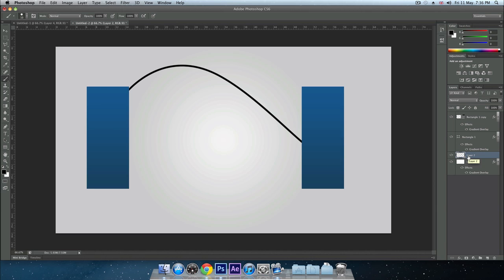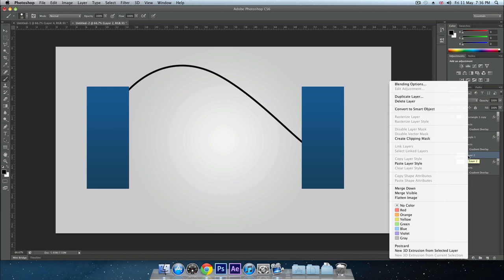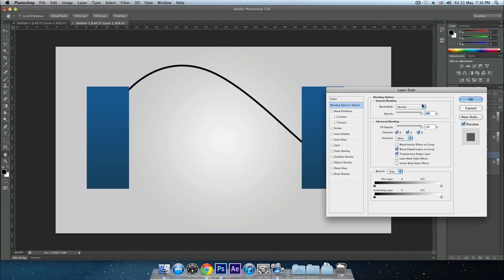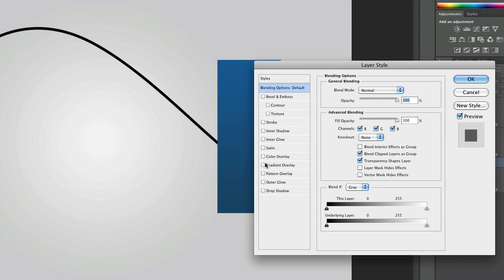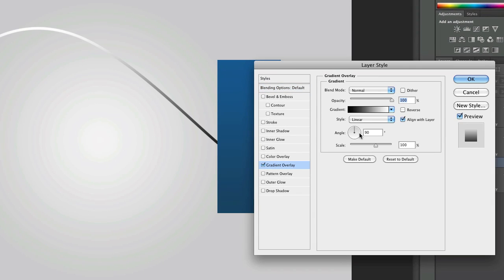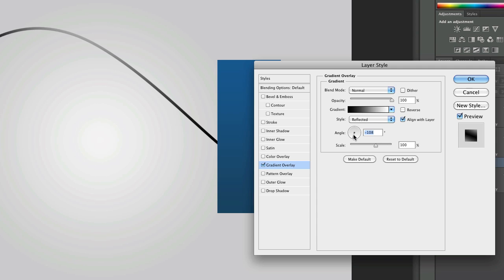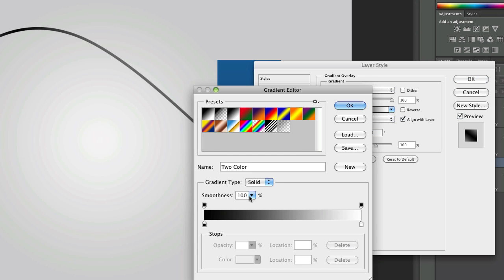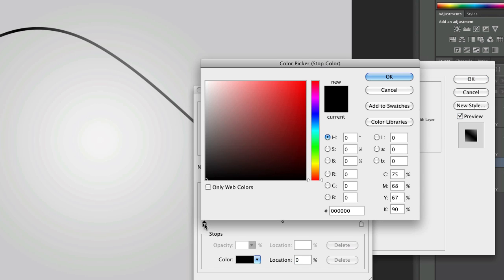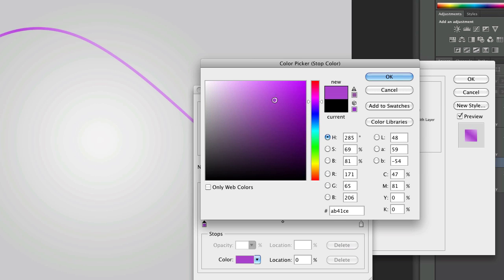What you want to do now is add some blending options to this wire. Right click it, click blending options. The first one you want to add is a gradient overlay. On the style you want to click reflected. Let me just change these settings to my preference. What color should we have? Let's have a purple one, so get a nice color.